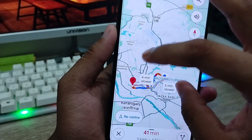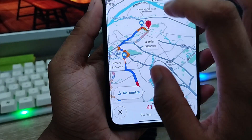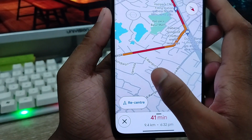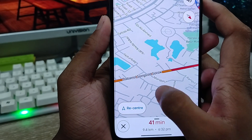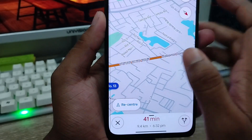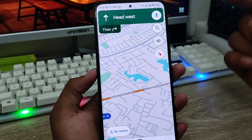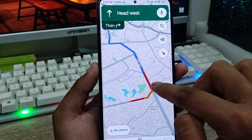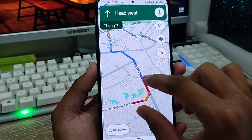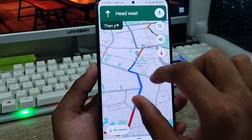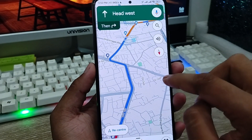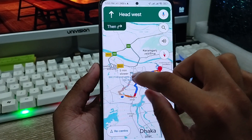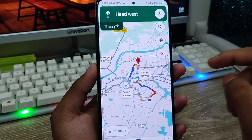You can swipe down and move to the right side to see all the map options. The roads are going to be color-coded — a yellow color means the road is going to be a little bit jammed. A red mark means that place has too much traffic right now, and a green mark means the road is free right now.